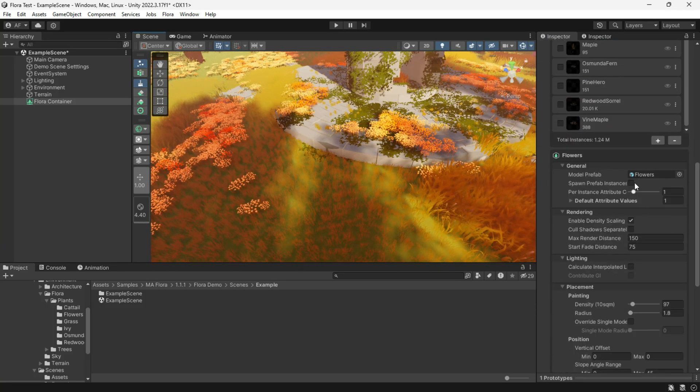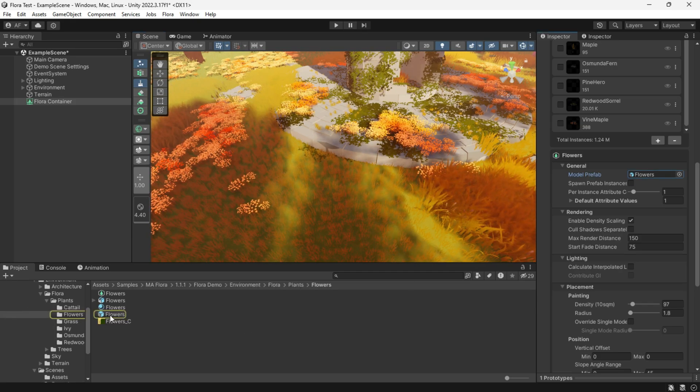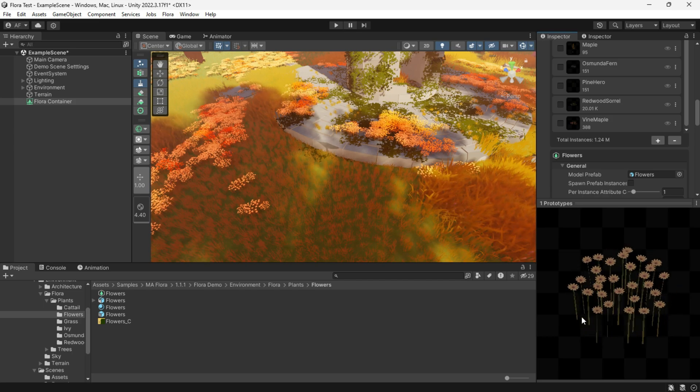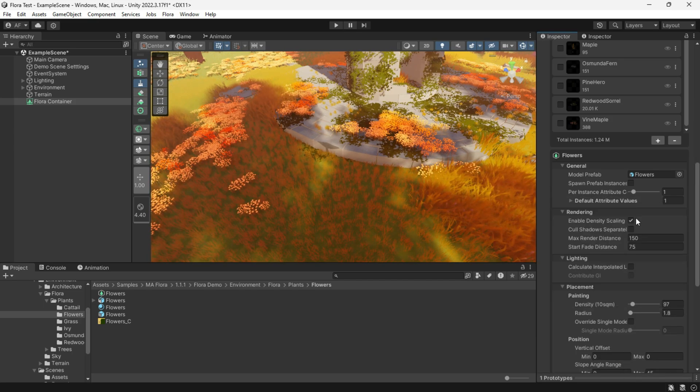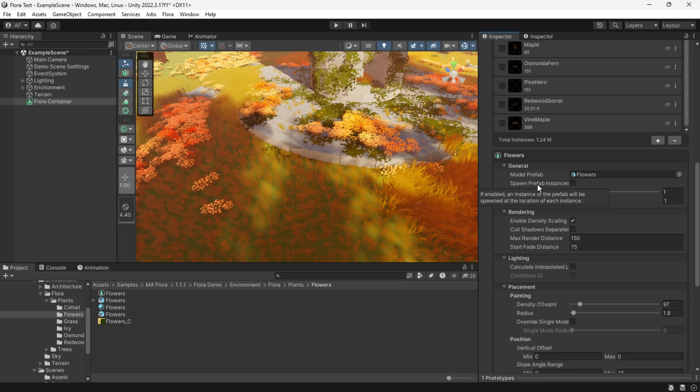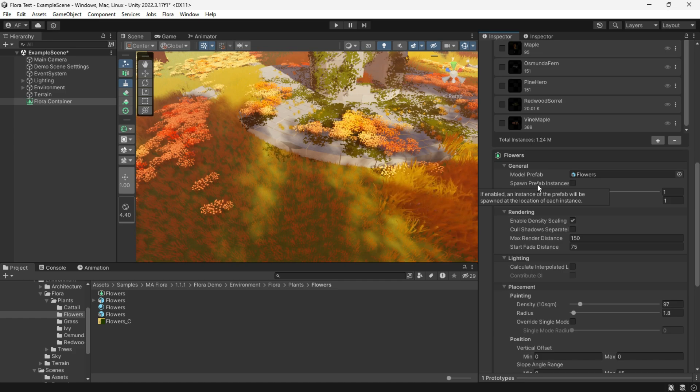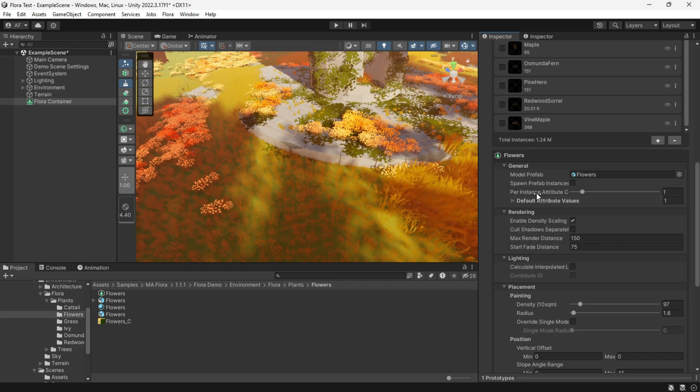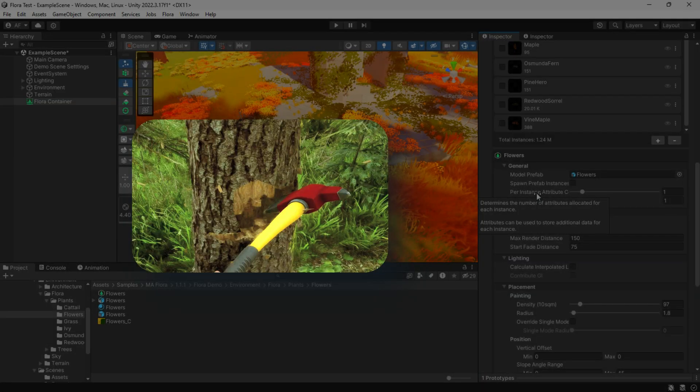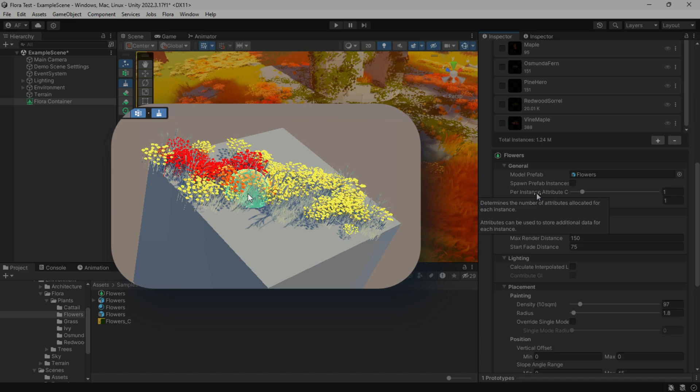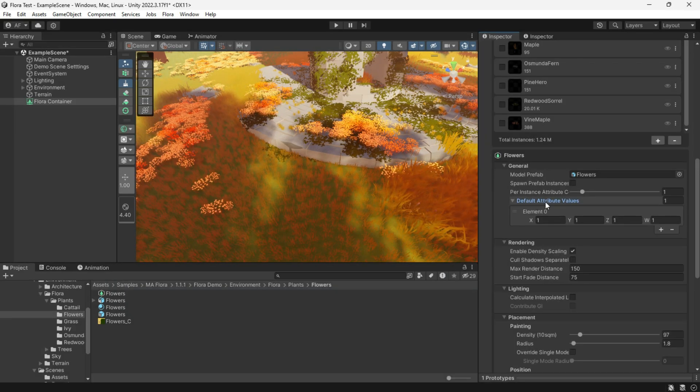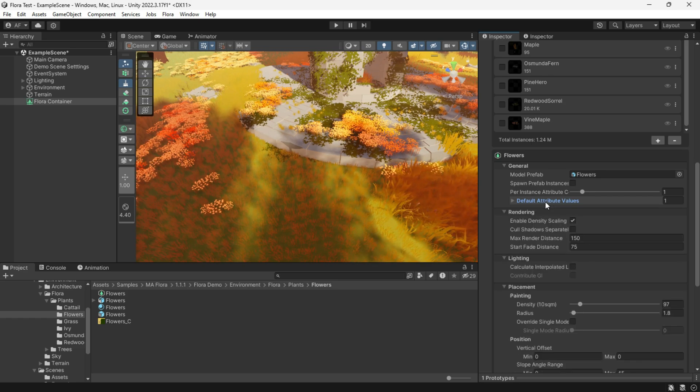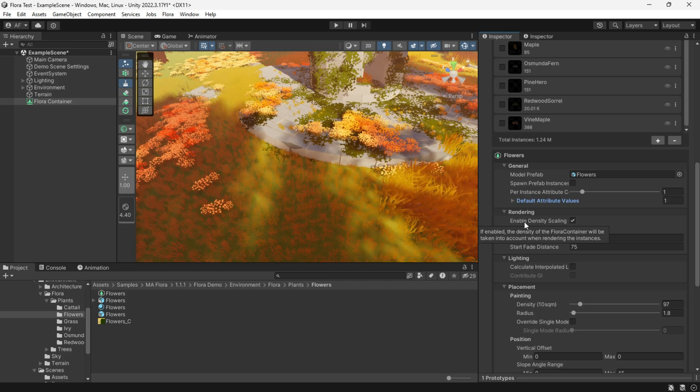Model prefab is the mesh and LOD mesh. Spawn prefab instances will spawn the prefab at the location of each instance, super helpful when you need to remove or make changes to an instance like chopping a tree. Use custom attributes to apply effects like color. Access the attributes easily within shader graph. Modify this property unless spawn prefab instances is enabled. It adjusts how Flora instances respond to the scene density.